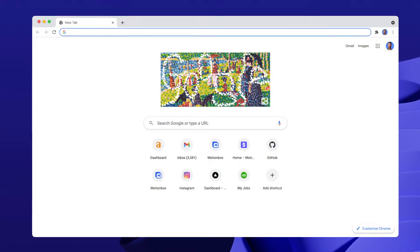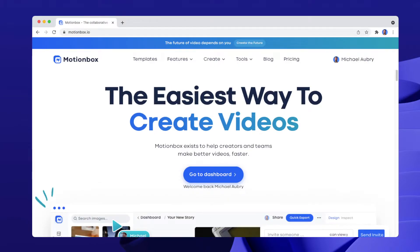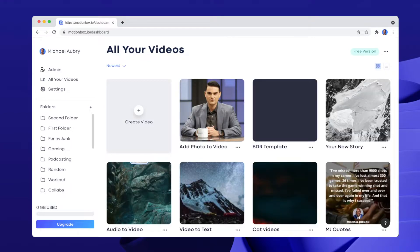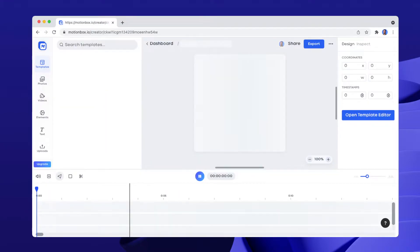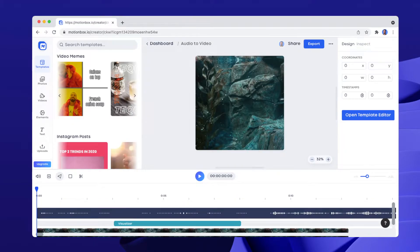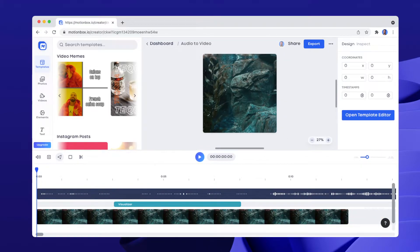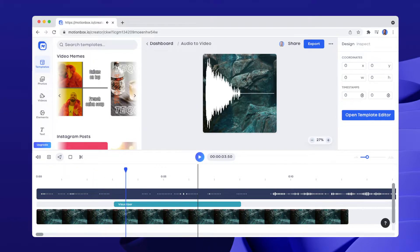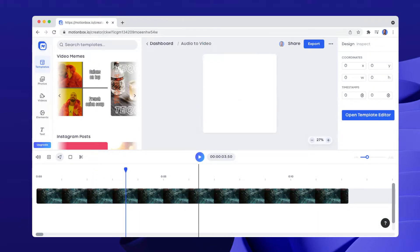So simply go to motionbox.io — that's the tool we're going to be using today. Once you're logged in, you can go to the dashboard. I actually have a template that I created ahead of time that conveys what it looks like when you add audio to video. This is a fully made video that has already been done, but I'm going to go ahead and delete some of the items from the timeline so I can show you how to do it from scratch.